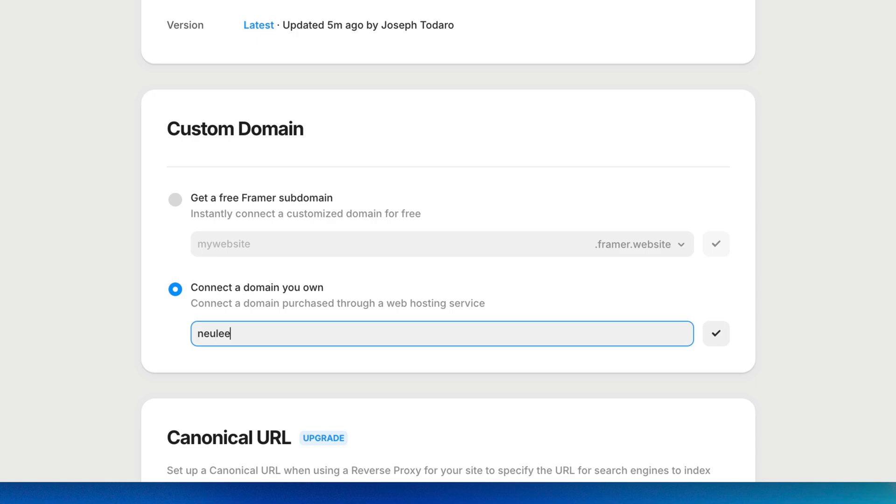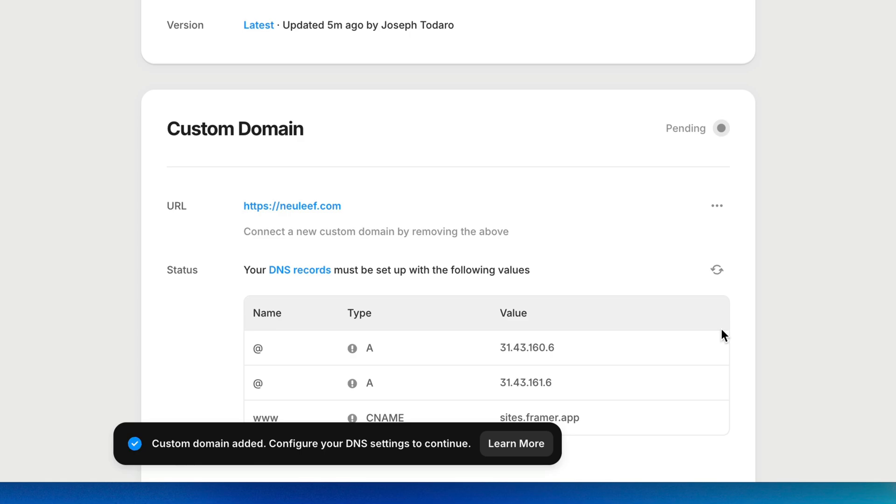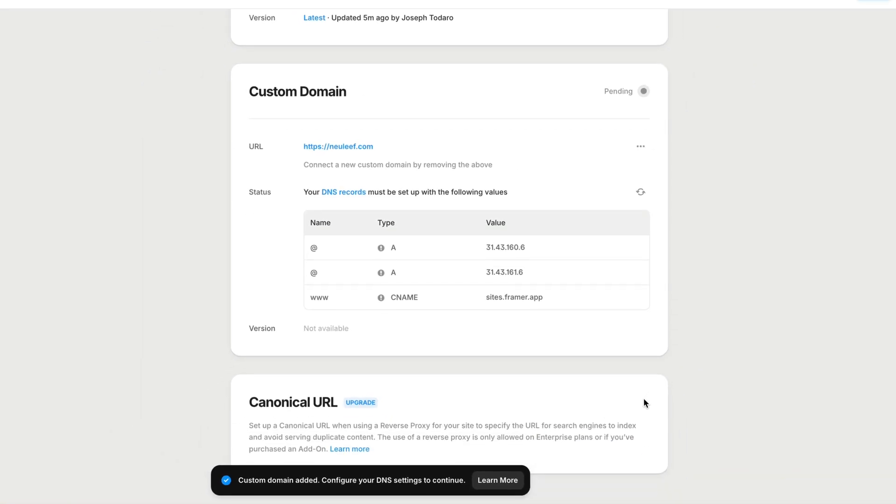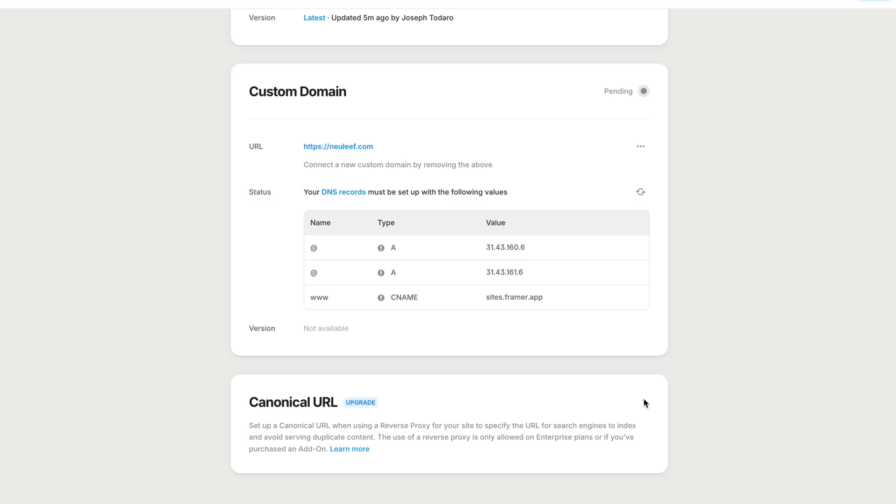I'll type my domain name and click the check button to confirm. The next step is to make sure our domain name system, or DNS records, are updated so our domain provider knows that this URL should point to this Framer project.